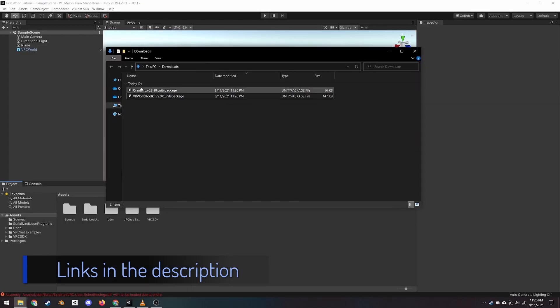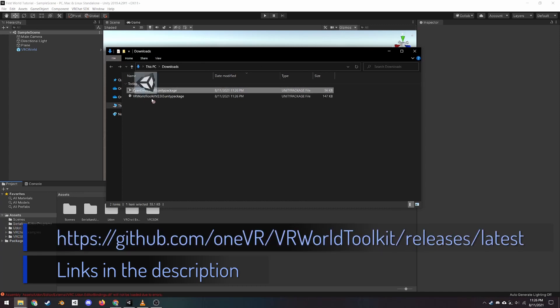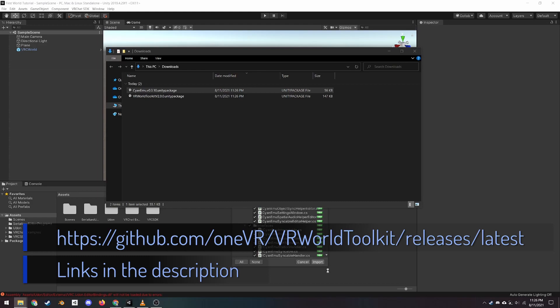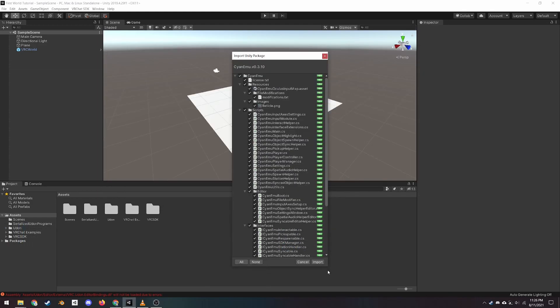The second is VRWorldToolkit, which gives us a bunch of tools to help make our world more optimized and ensure it isn't broken. The final two things we need to install are some pre-built packages.